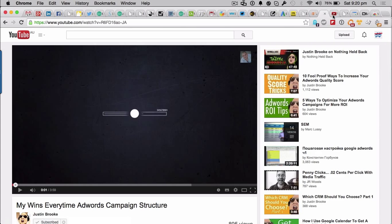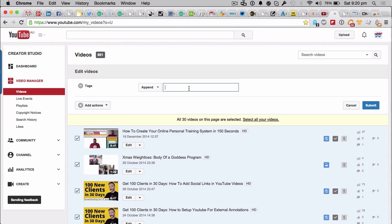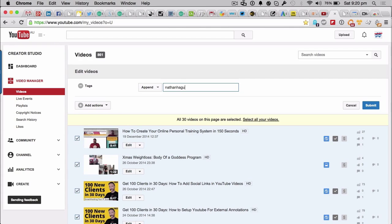Now how does he do that? Well it's quite simple. What he does is make sure that when he's doing his tags, like I've just told you, you actually create your own custom tag. So it could be a semi made-up name. For me it could be, I don't know, like Nathan Haig 99. So as well as all the tags I've just put in there, I'd also put in there, say, Nathan Haig 99.